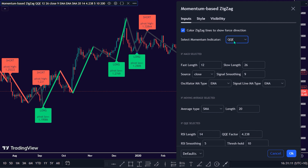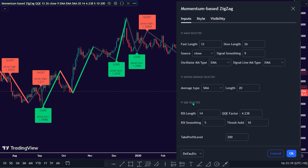If traders choose to use the QQE, then they need to check the QQE selected settings option. The QQE indicator is calculated based on the smoothed RSI, Relative Strength Index. The QQE combines the RSI length of 14 by default, RSI smoothing of 5, QQE factor of 4.238, threshold of 10, and the take profit level of 200. Choosing QQE as the main momentum indicator signifies you want to track price fluctuations based on the smoothed RSI parameter settings on the price chart.